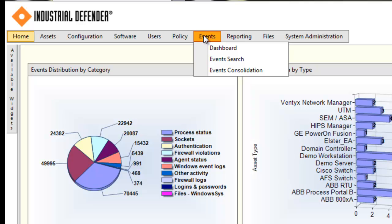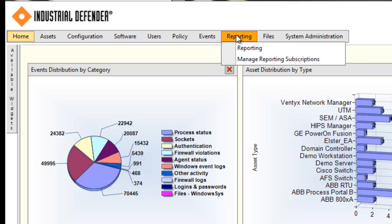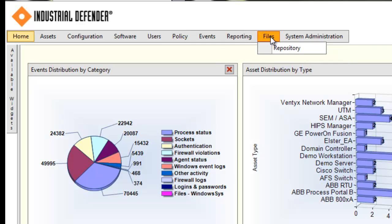The reporting tab is going to give you the ability to generate custom on-demand reports specific to the compliance needs of your organization, or generic reporting just for troubleshooting purposes. The file repository is a feature that gives you the ability to pull specific files from different systems in your environment, archive them, and then possibly use them as backups or for system recovery in the future.